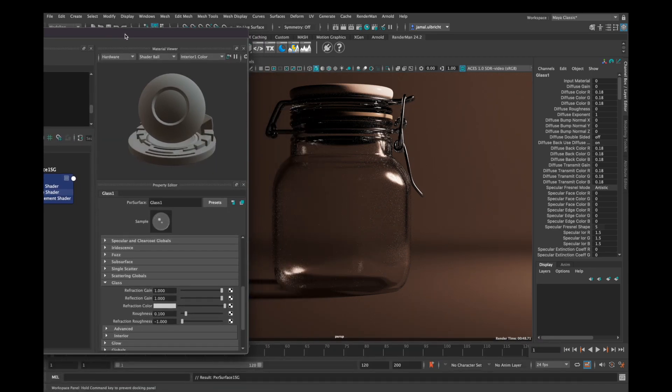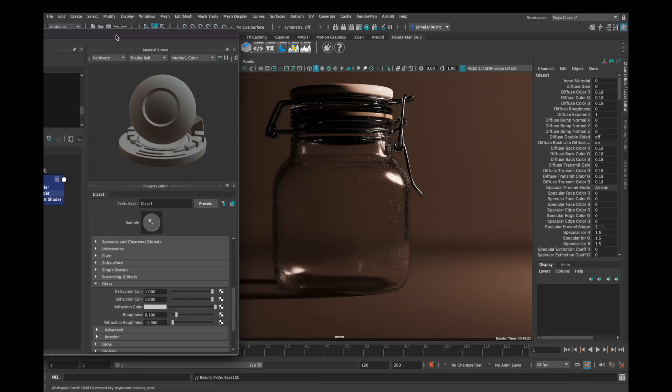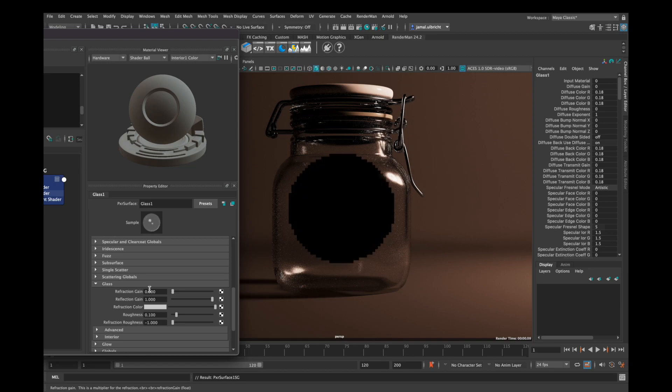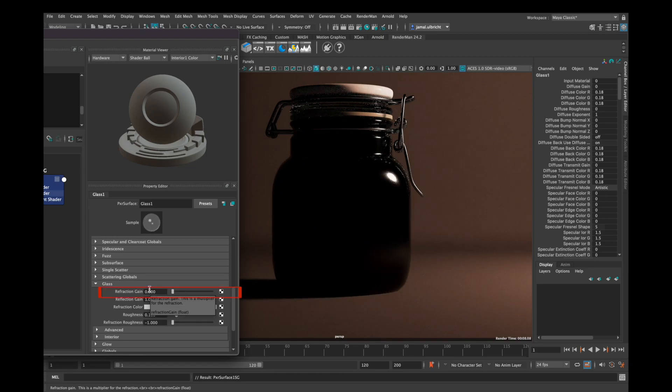But that's not everything you need to know about it. Refraction Gain means how well light can pass through your glass, and you see if we put it down to zero, our glass is black.